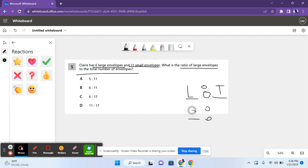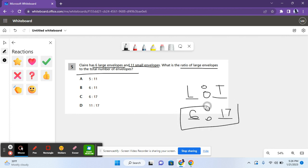There are 6 large envelopes. And there are 7 envelopes, I mean, there are 17 envelopes in all, because 6 plus 11 is 17. So 6 to 17 is the ratio. And that is answer choice C. So C is the correct answer for question 5.